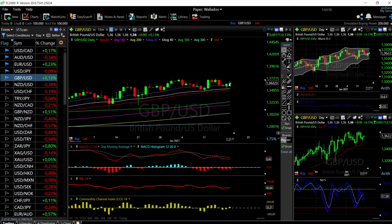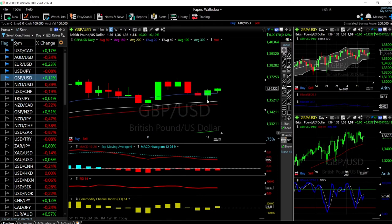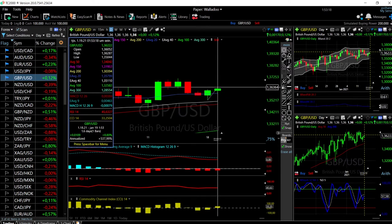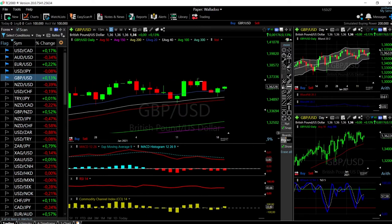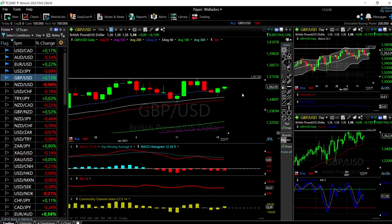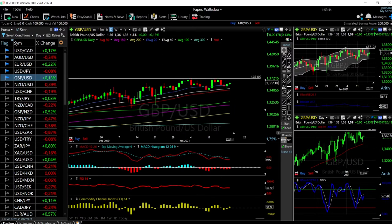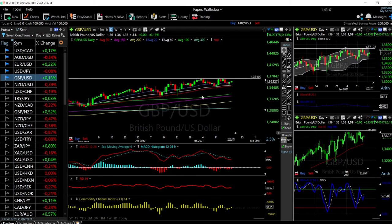We'll start by looking at the Great British Pound / US Dollar. As you can see, we have rallied quite significantly the last two days. We found support at the 20/40 exponential moving average, just above that, and now we have rallied roughly 0.8%. We're trending at 13.62 at this current stage. The US dollar started depreciating and we found support right here just above the 20/40 exponential moving average, which we have done several times in the last month and a half.